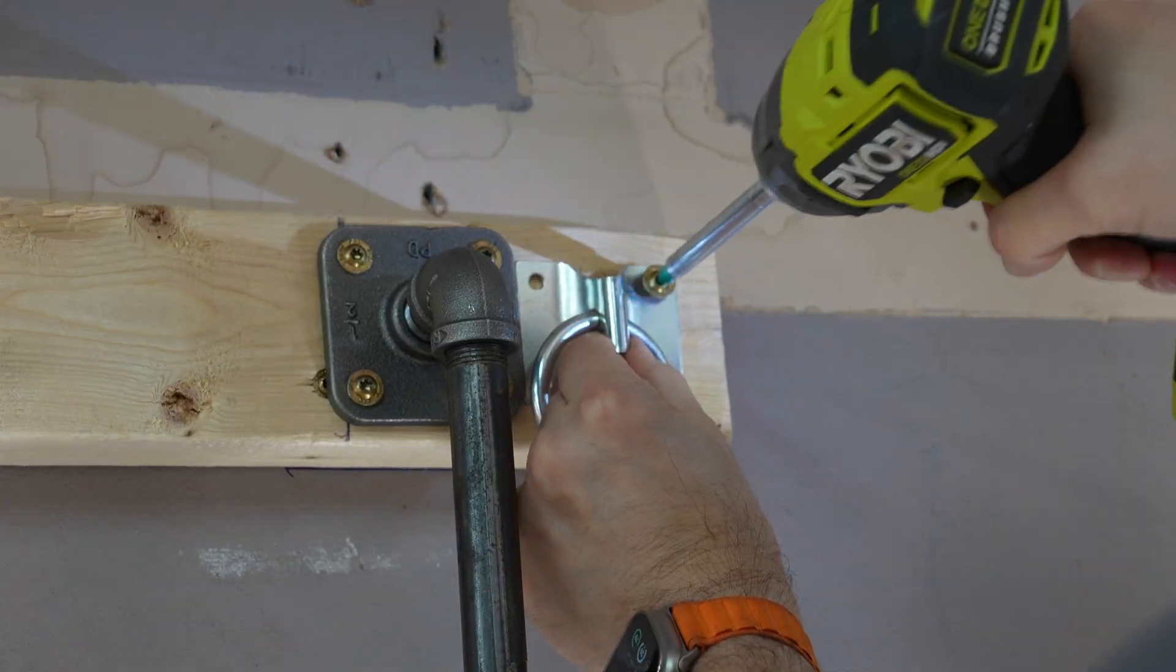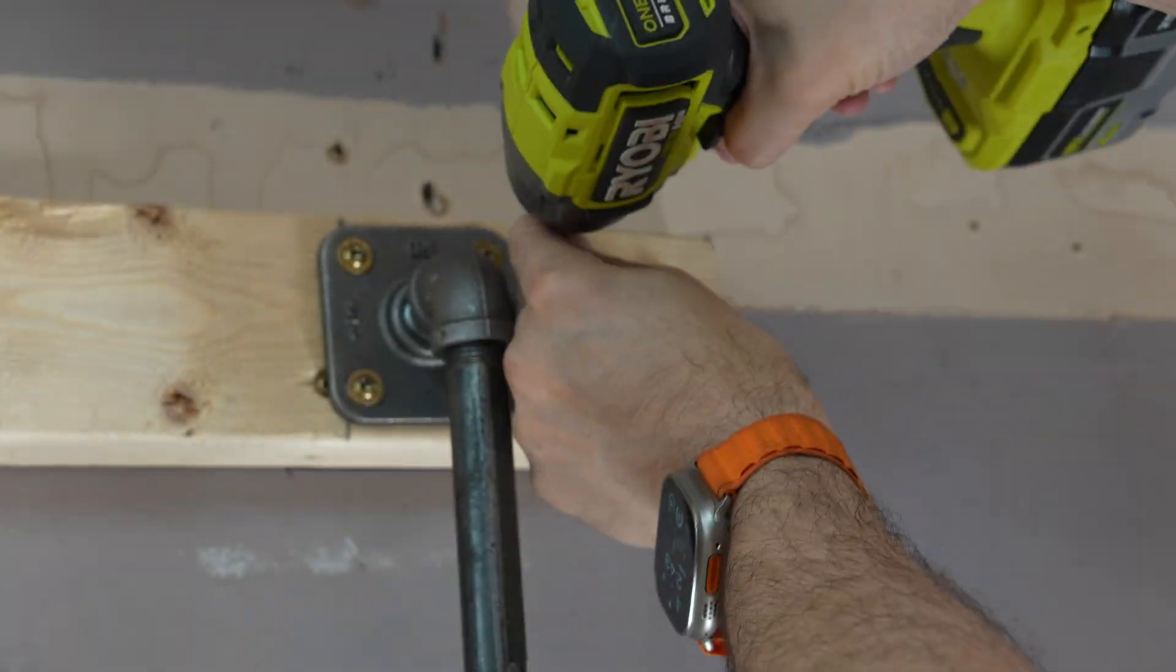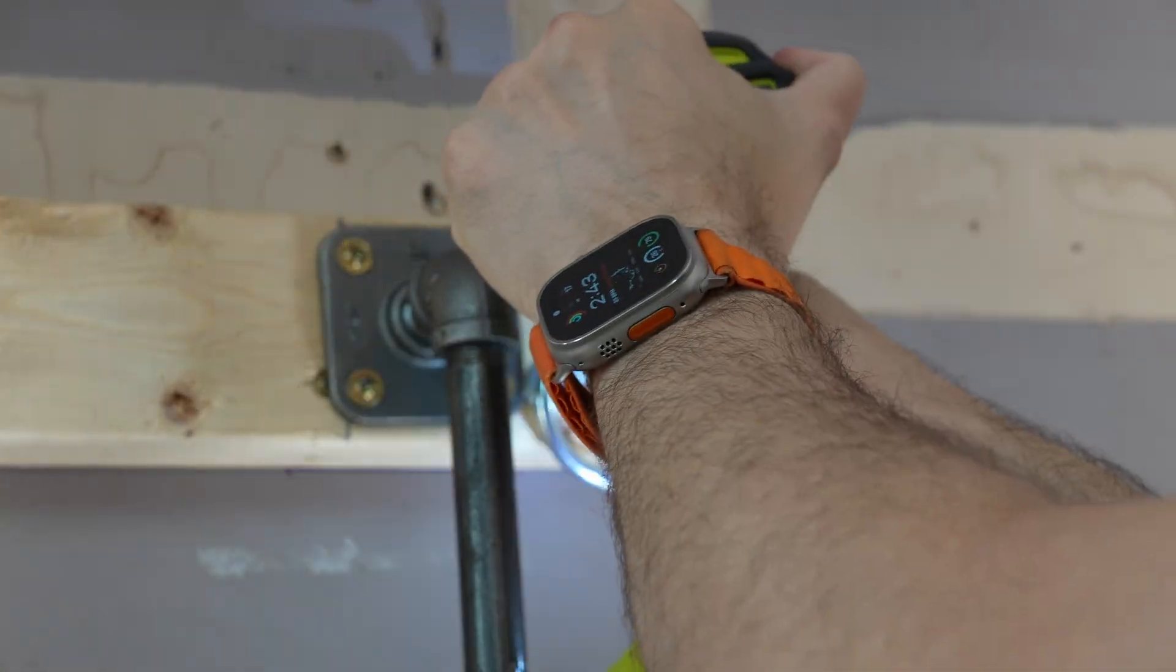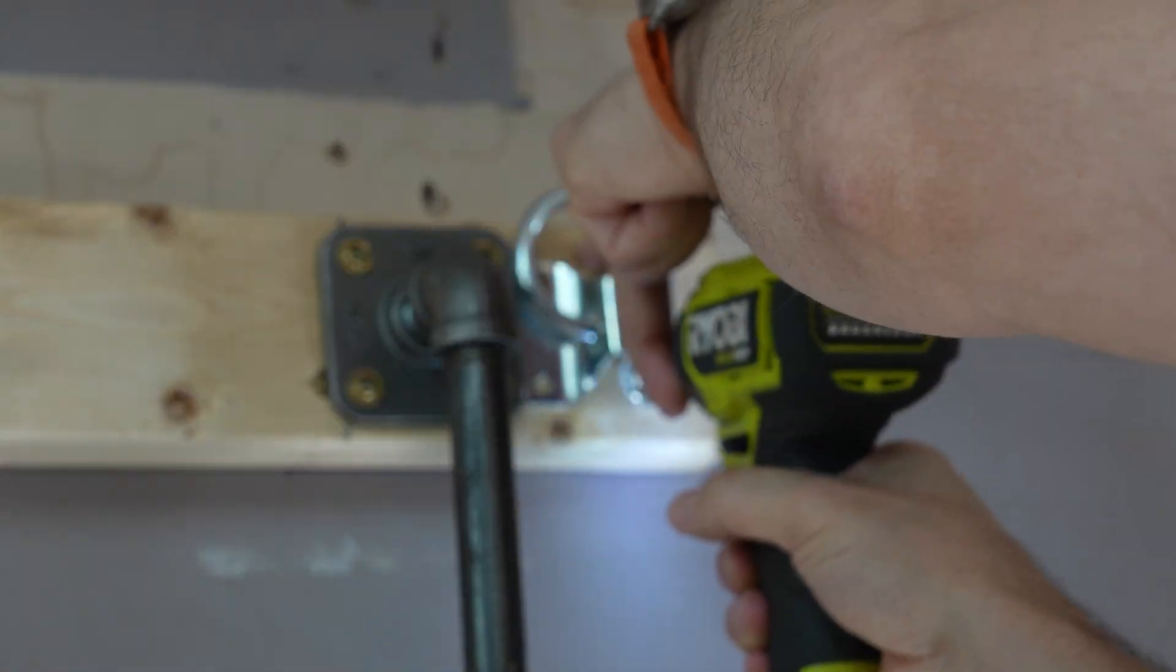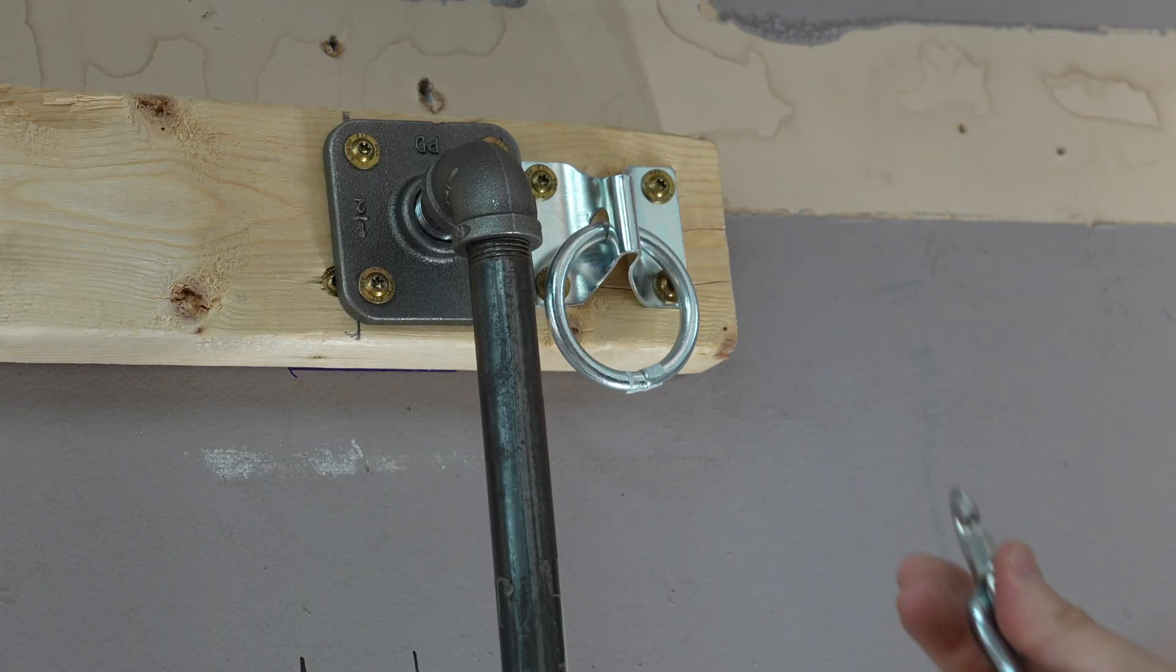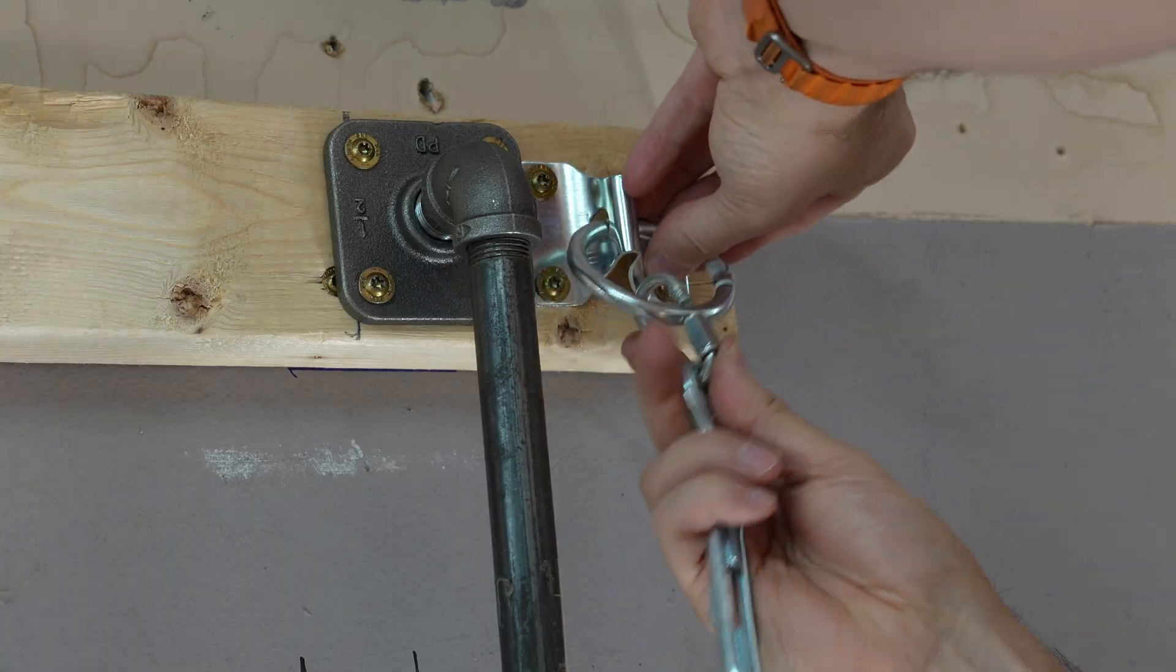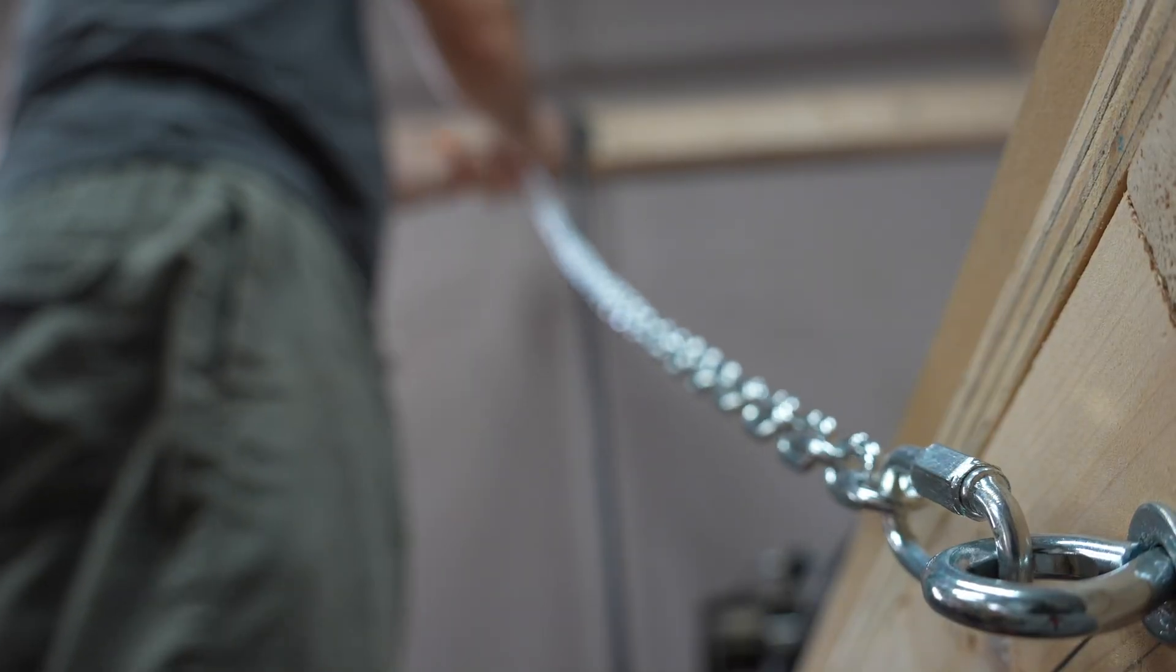To hold up the front of the table, I'm using some chains that run from the wall to the front corners of the bed. This way I don't need to have folding legs, and as the table comes down it'll automatically flip into place.